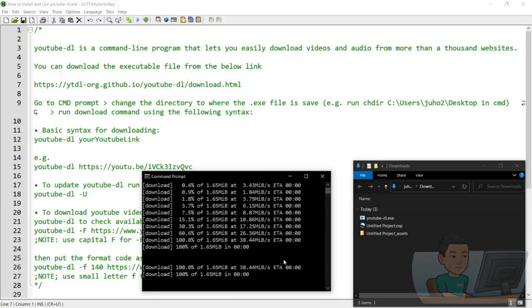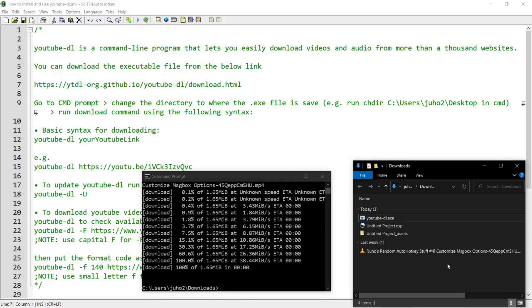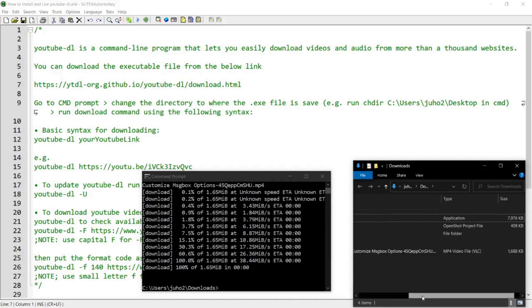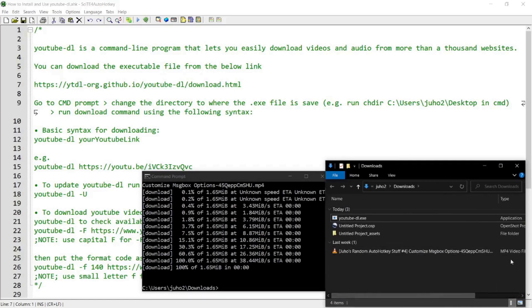it's going to start downloading. So if I check out my downloads folder where the YouTube DL executable file is saved, it's been downloaded like that.